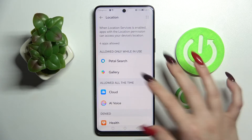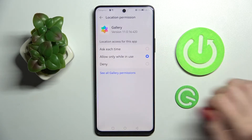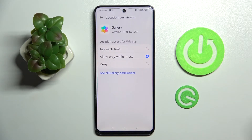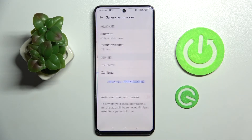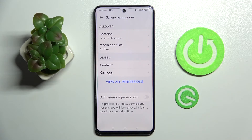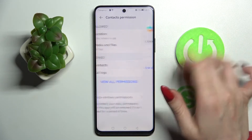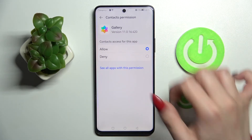But you can always just click on one of your apps and this time select See all Gallery permissions, then manage all of them only for this app from here.